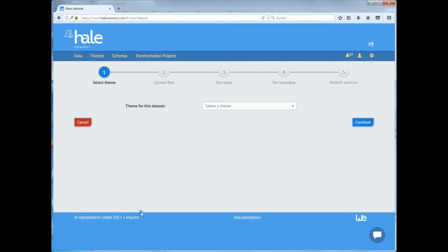The second step in order to create a dataset is to choose the theme that will be used in the dataset. The theme is a reusable configuration object used to define common settings for dataset metadata, service publishing and transformation.